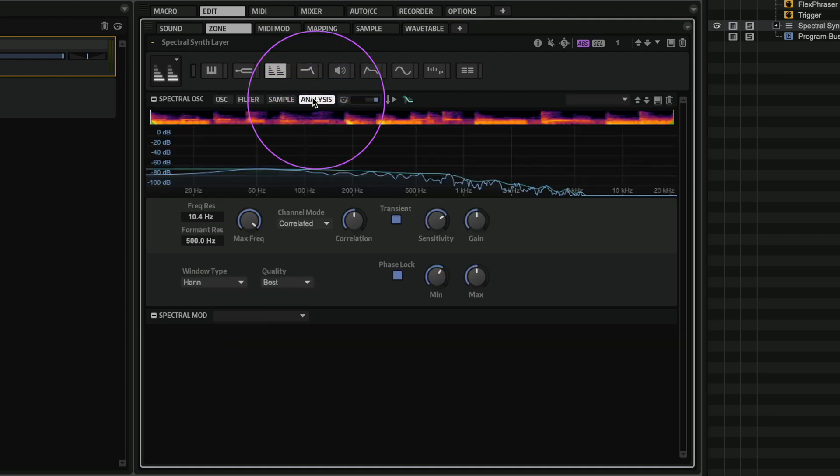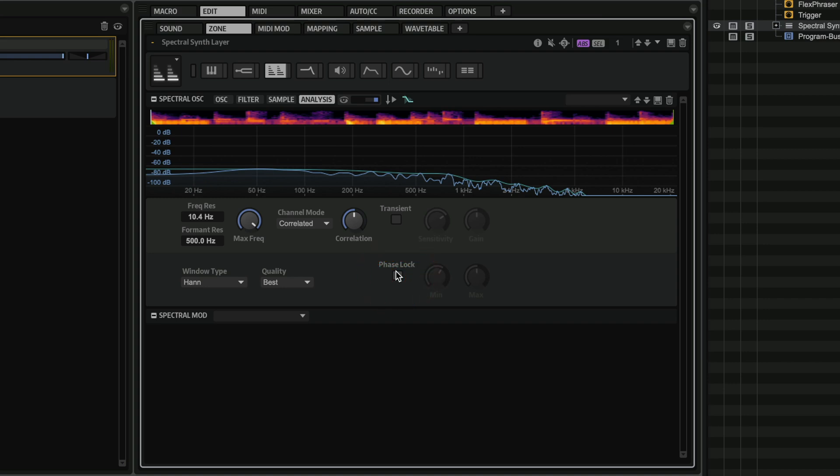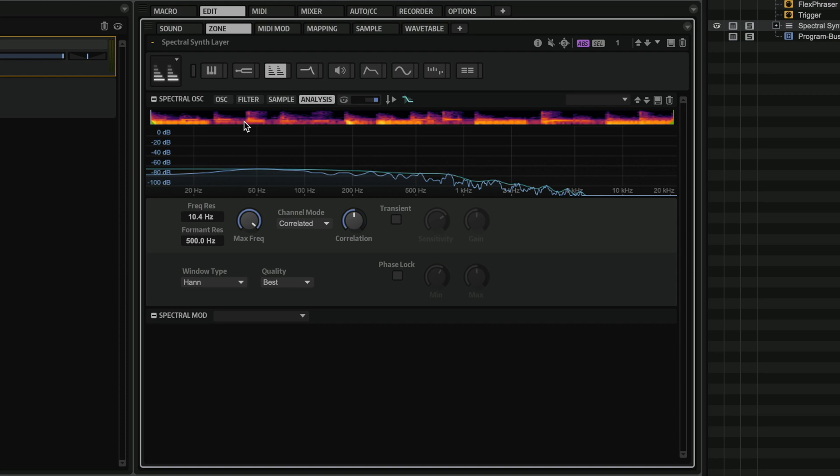If I go to my analysis page, you will see that we have the transient detection option and the phase lock options here. So if I turn them off, you will see how big of a difference this will make to the sound. And I'm going to slow it down quite a bit. Have a listen.